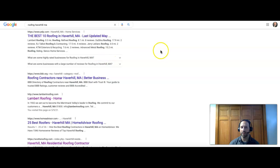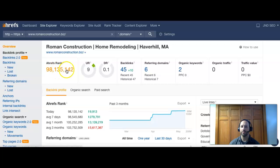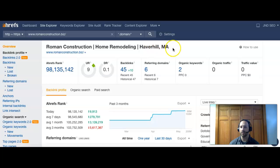We won't go any further, but just want you to understand kind of how they rank. That all depends on how you show up in the organic section. So what I did was I took your company and you guys do have a header, so good job with that. You got the Roman Construction Home Remodeling Haverhill MA, which is good.